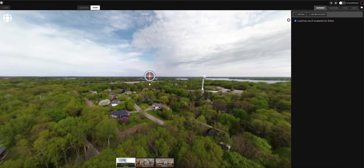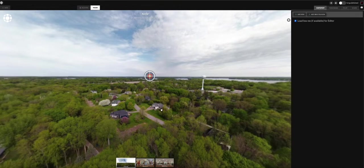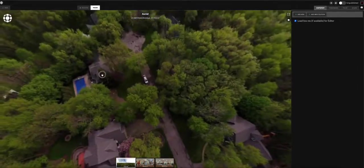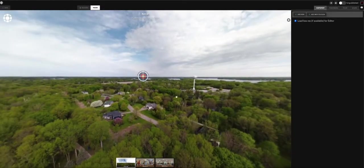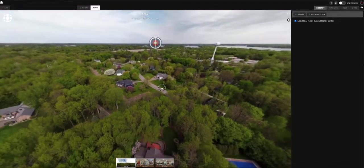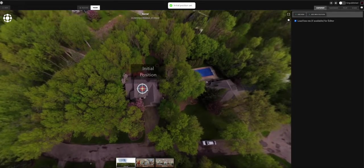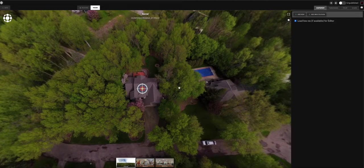This bullseye target is your initial position — the view a viewer sees right off the bat. Since this is an aerial, the default starting point isn't ideal; viewers would be confused about where to look. You can simply grab the bullseye and drag it down onto the property. That's your initial position — easy.